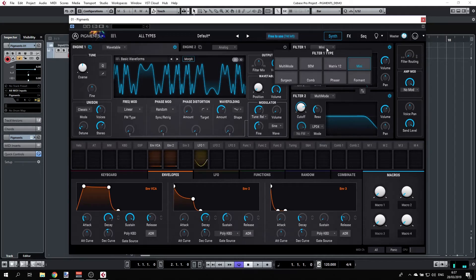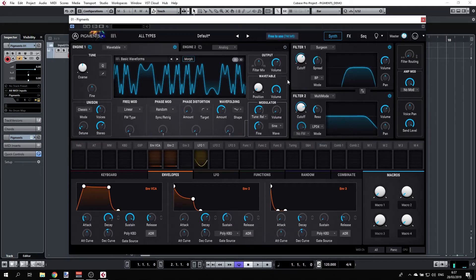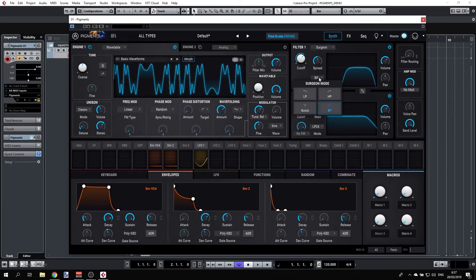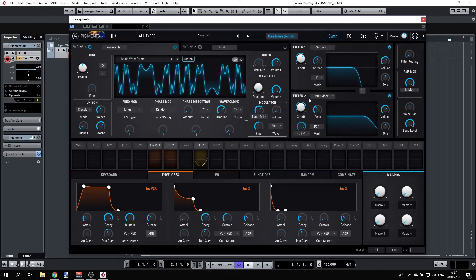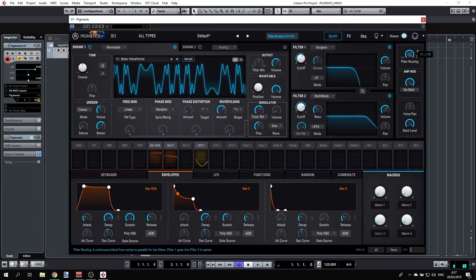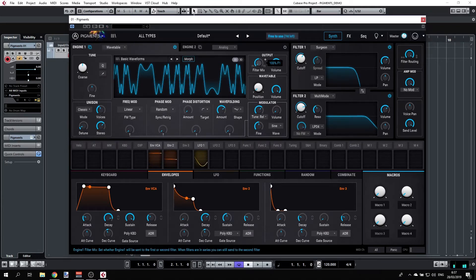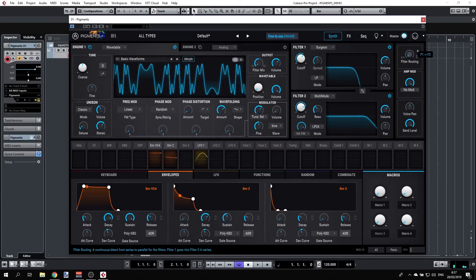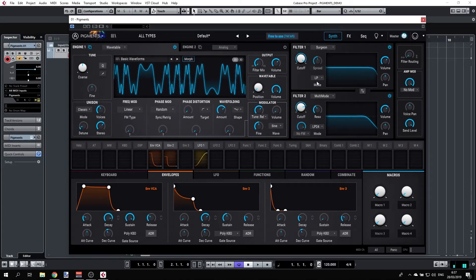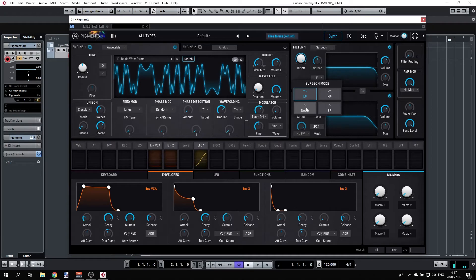We also have Surgeon, which is a 64 dB per octave drop slope. So let's have a look at that, for example, low pass. And it has other modes, for example notch.